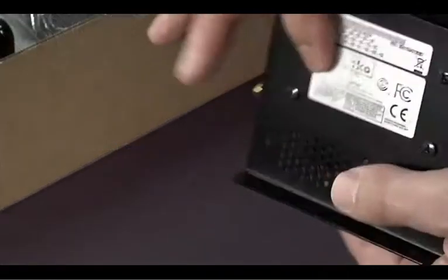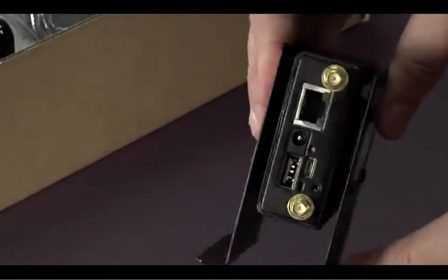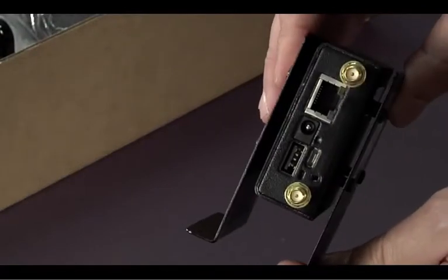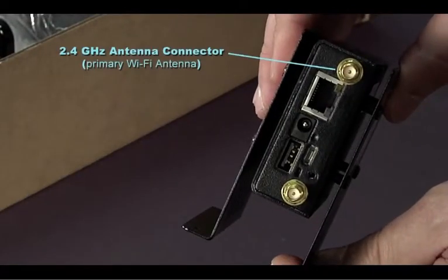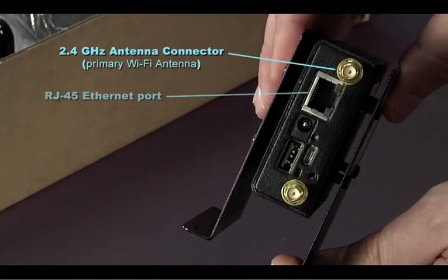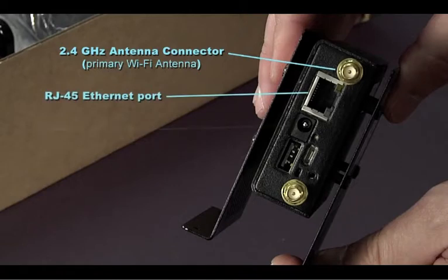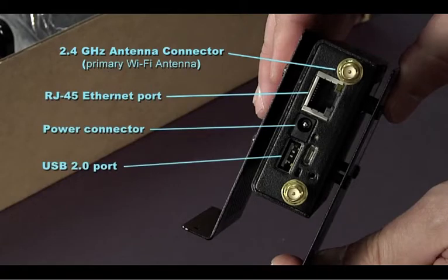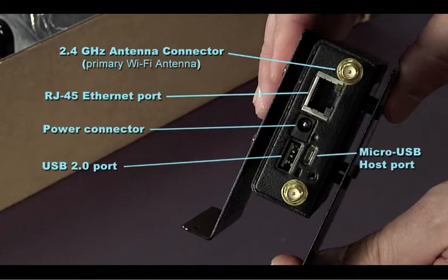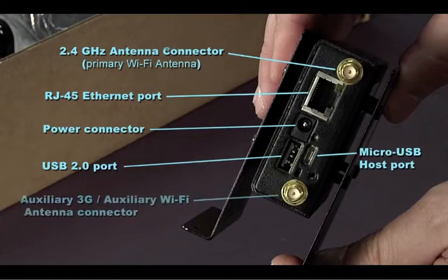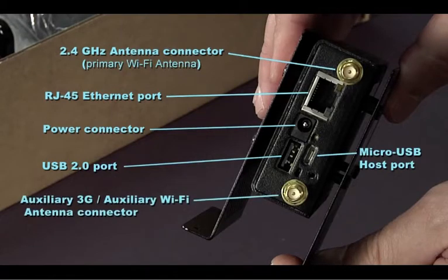The other side of the unit contains a 2.4 GHz antenna connector for standard wireless LAN connectivity, an Ethernet port, power connector, USB 2.0 port, micro USB host port, and auxiliary Wi-Fi antenna connector.